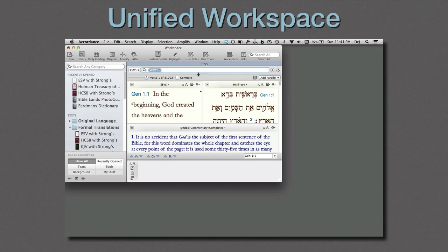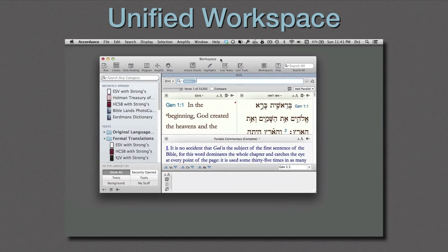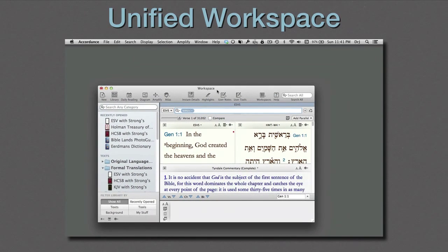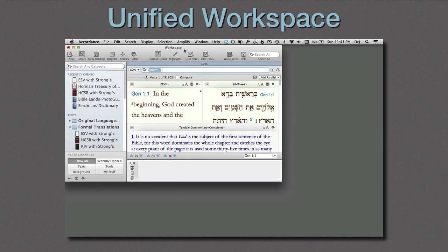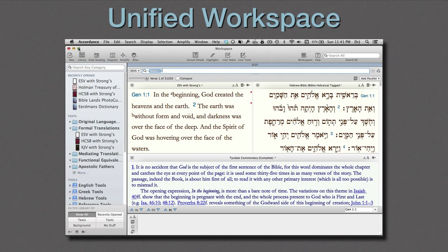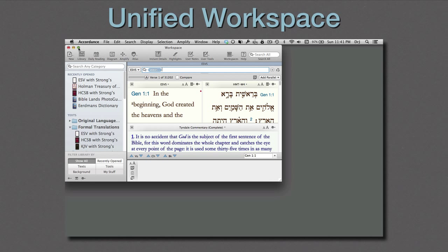The unified workspace is perhaps the most obvious of the changes in Accordance 10. It's been a big request of our users. Basically, it allows users to move all the parts of their workspace simultaneously, especially when moving to different monitors. Resizing the workspace to different resolutions is now a snap. Just click the Expand button, and the workspace expands proportionally, maintaining the relative position of each of its parts. Returning to a smaller monitor is just as easy. Those of you with MacBook Airs and large monitors on your desktop will really benefit from this change.